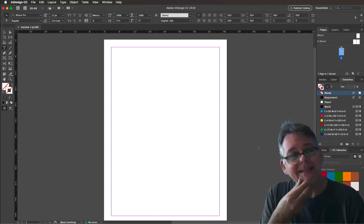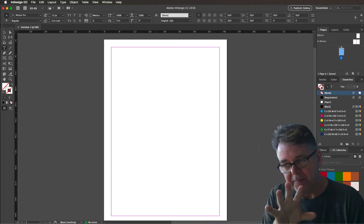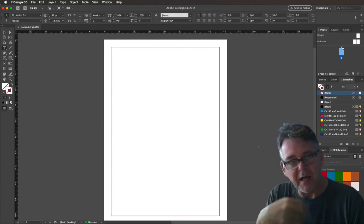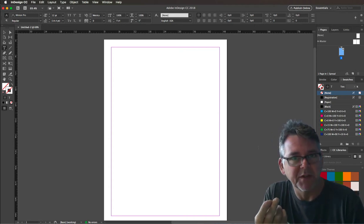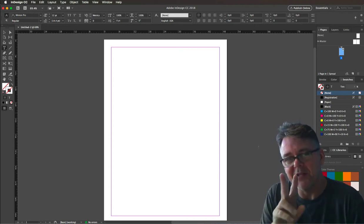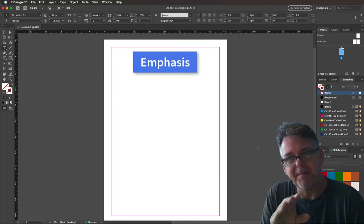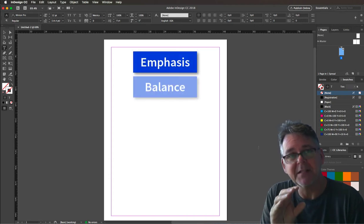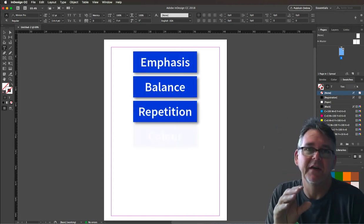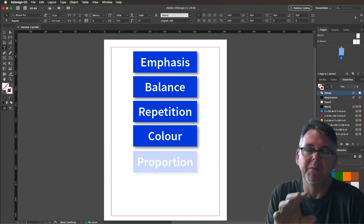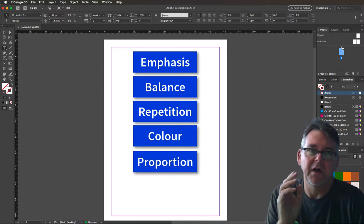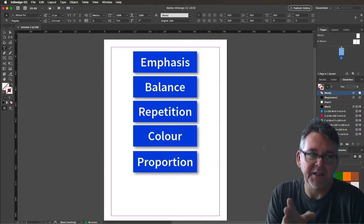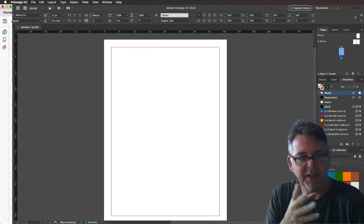I just want to take you through a couple of simple examples and highlight some of the design principles that designers use. The ones I want to concentrate on are emphasis, balance, repetition, color, and proportion.